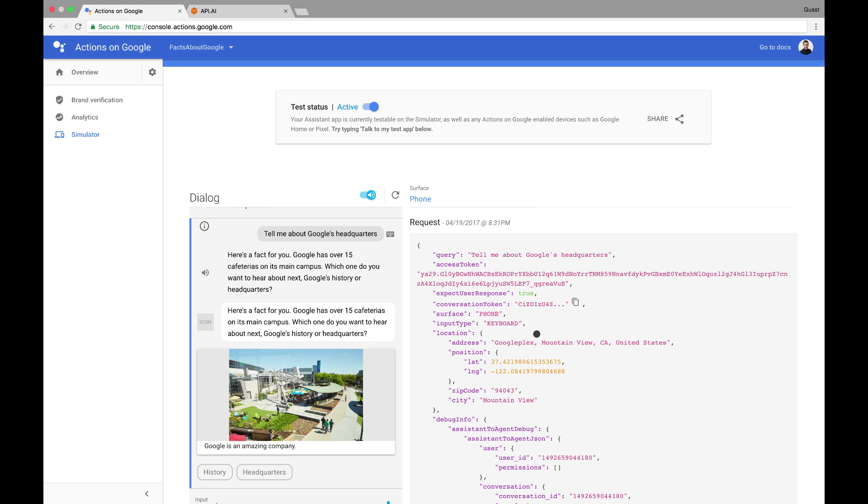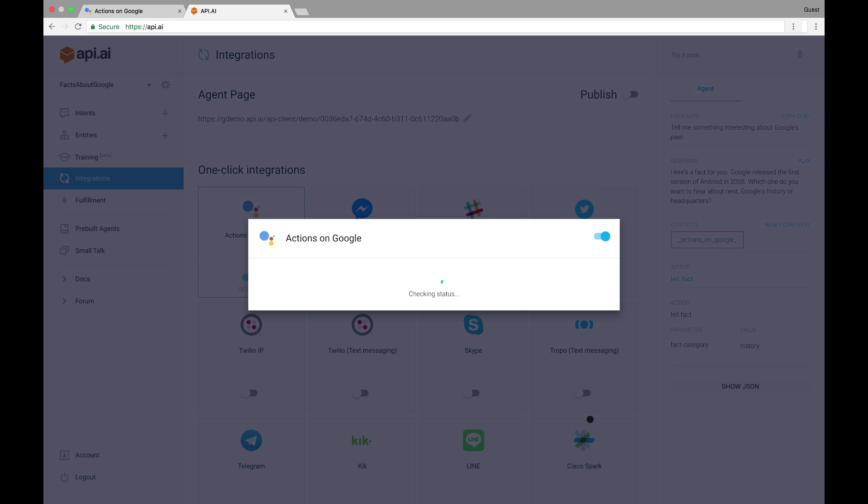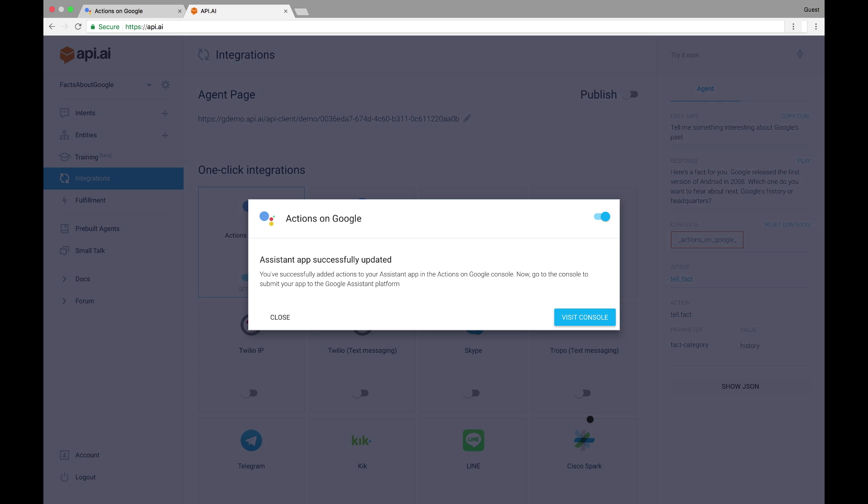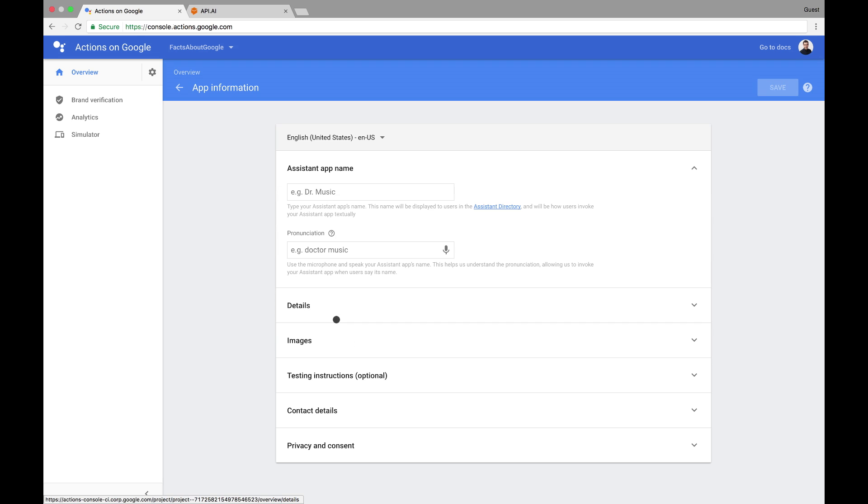Once we do all that, we can head back to API.AI and click Update. This will tell the Actions console to update the app with what I have here. Now I can provide some information about our app in the console. I'll give it a display name of Facts About Google. This will be the name shown in the directory. You'll need to make sure to give your app a unique invocation name that follows the naming policies published in our documentation.